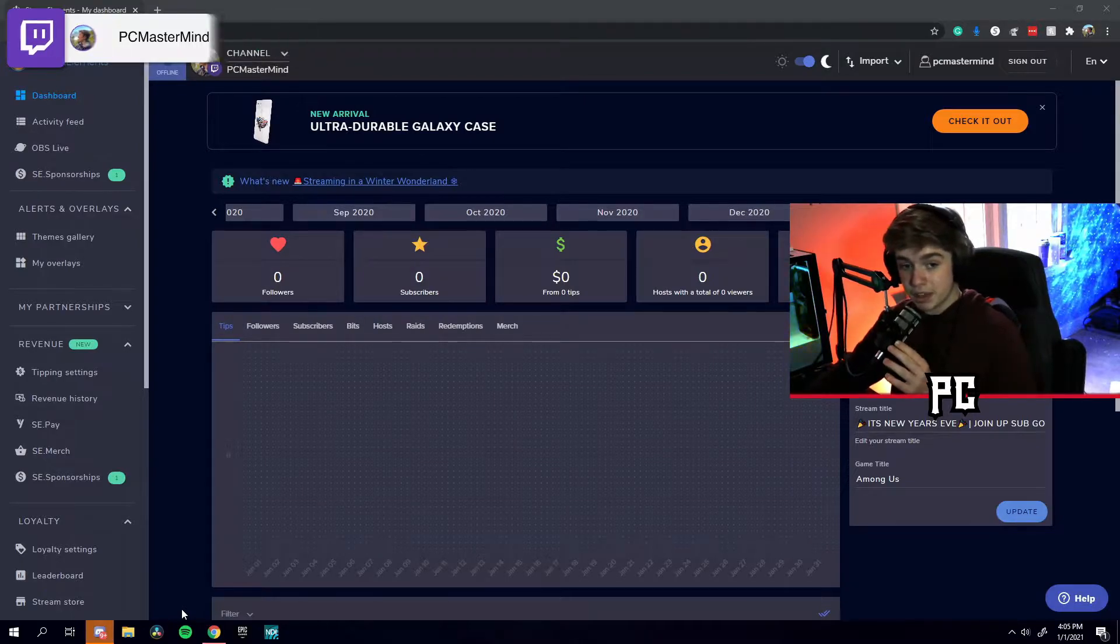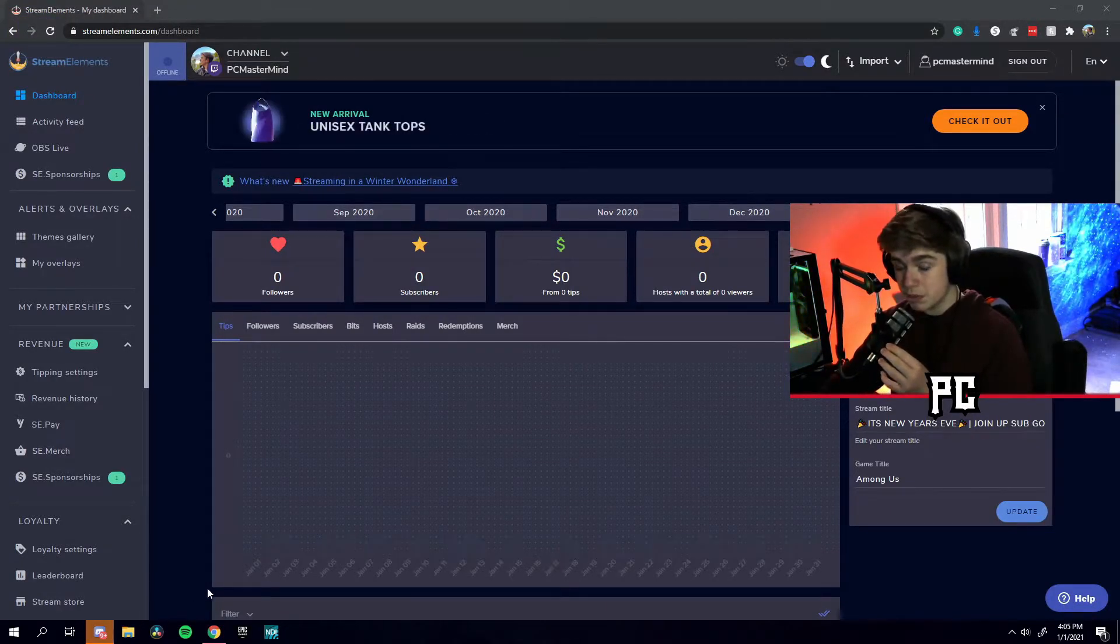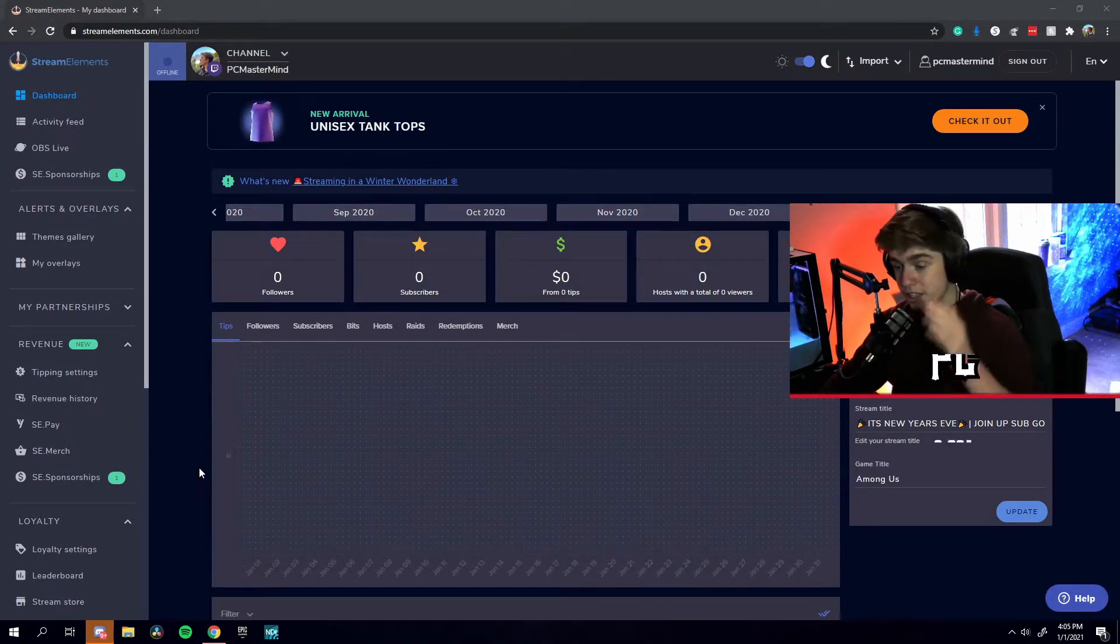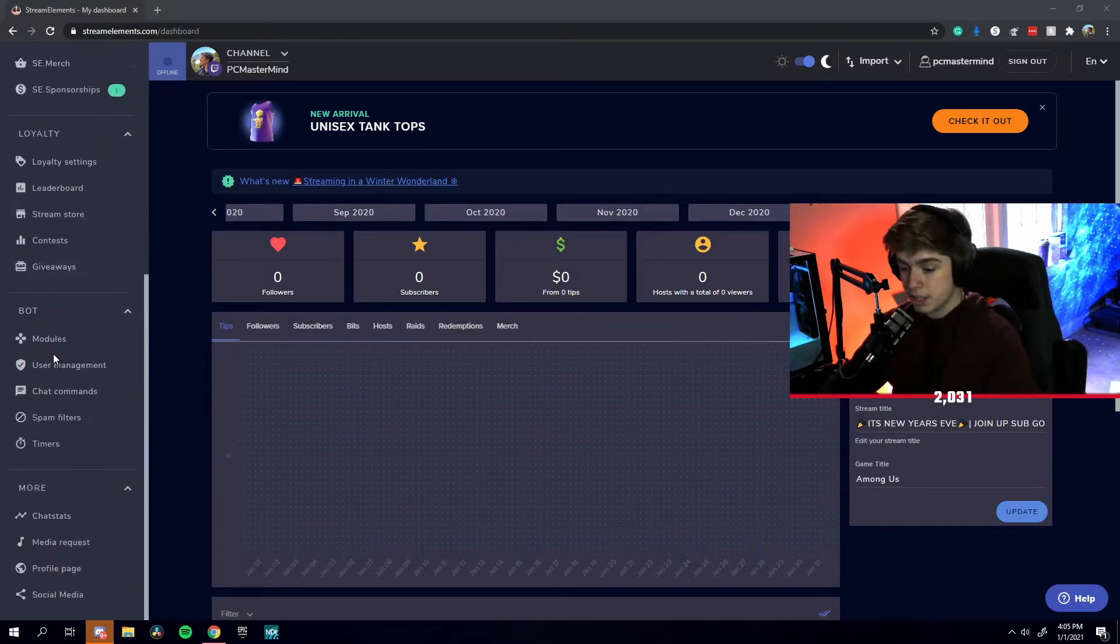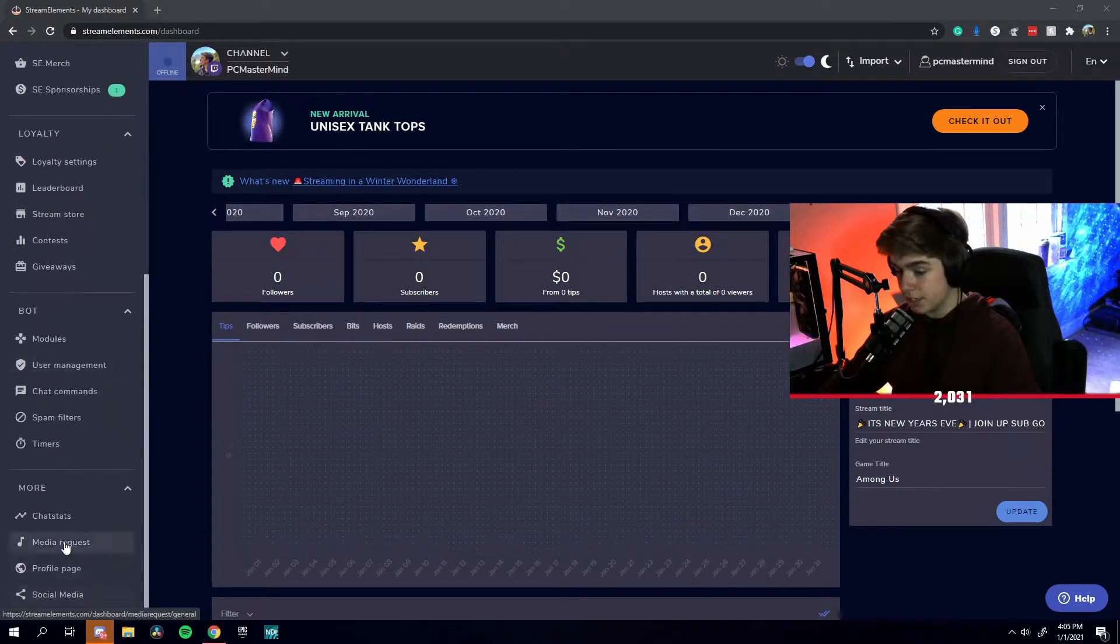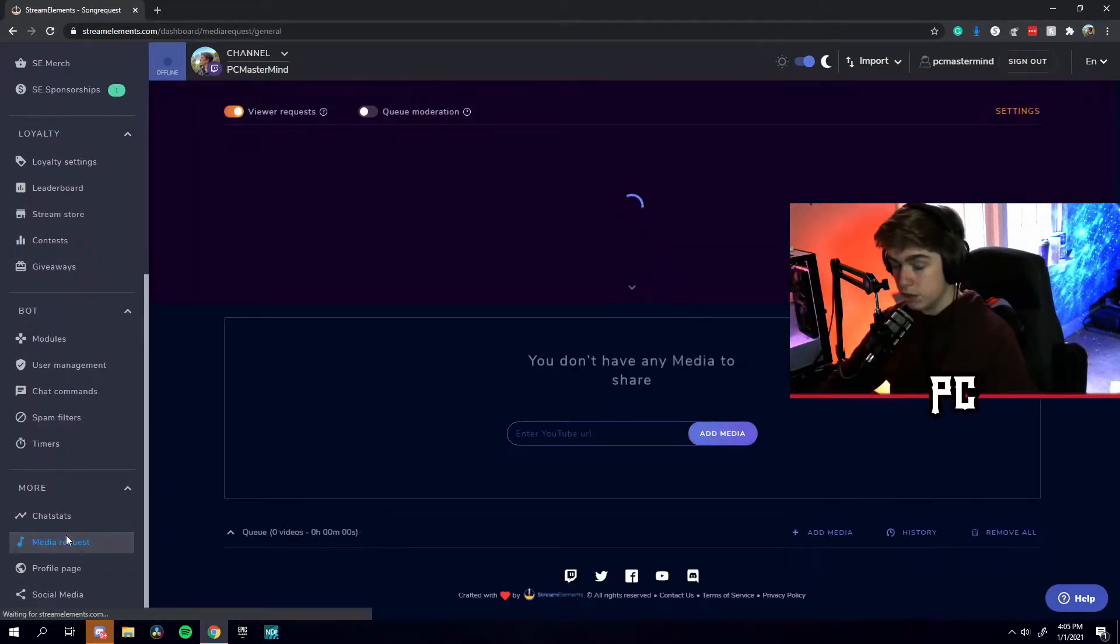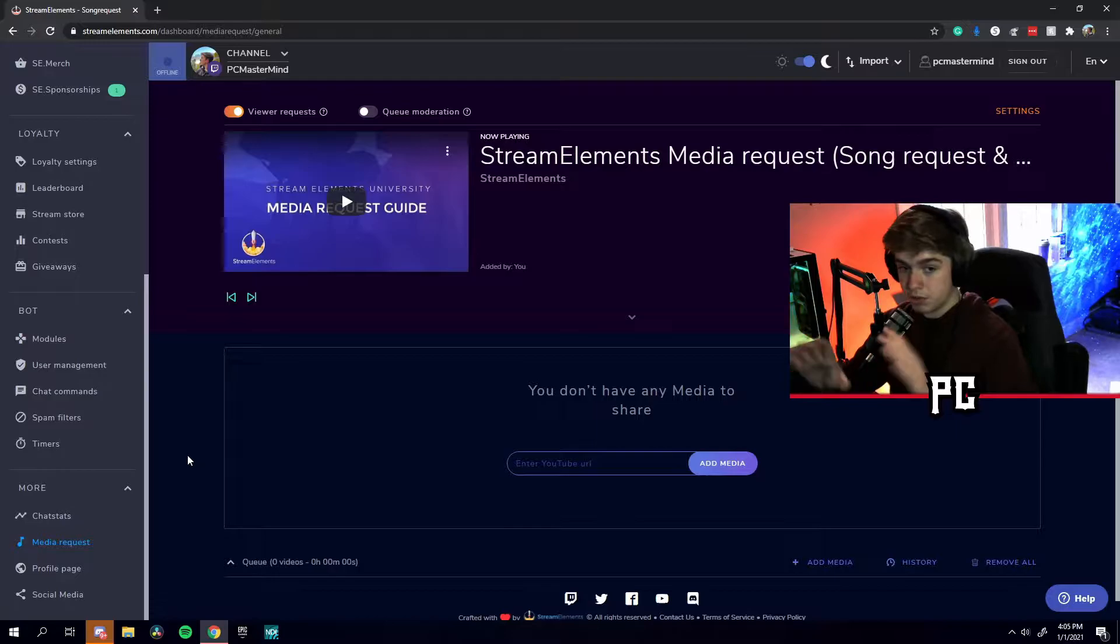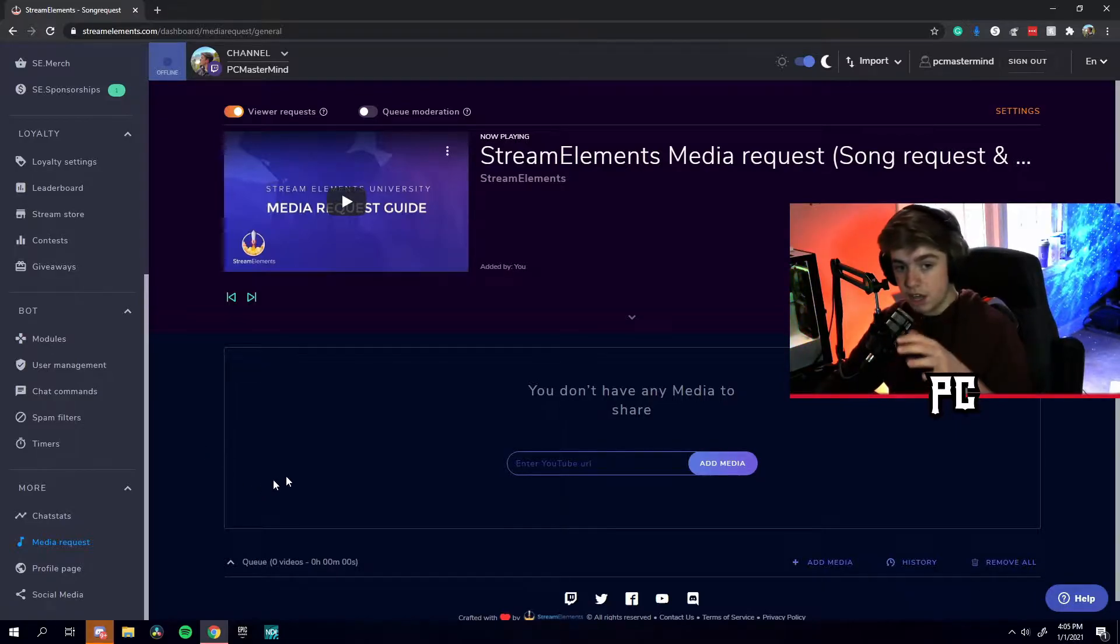So the first thing you want to do when setting up these song requests is head over to StreamElements.com and go to the left side. You want to scroll down to the bottom until you see media requests. And once you're here, you'll be prompted with this page as you can see here.